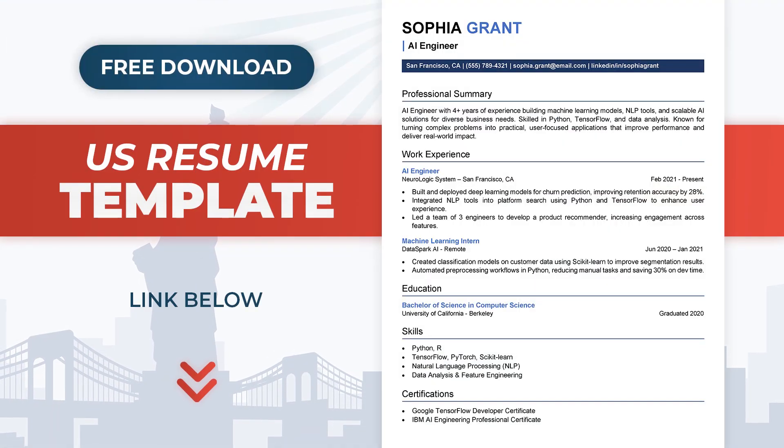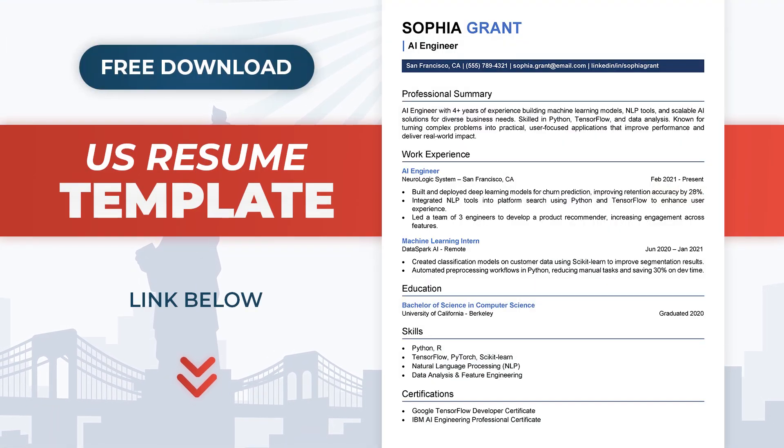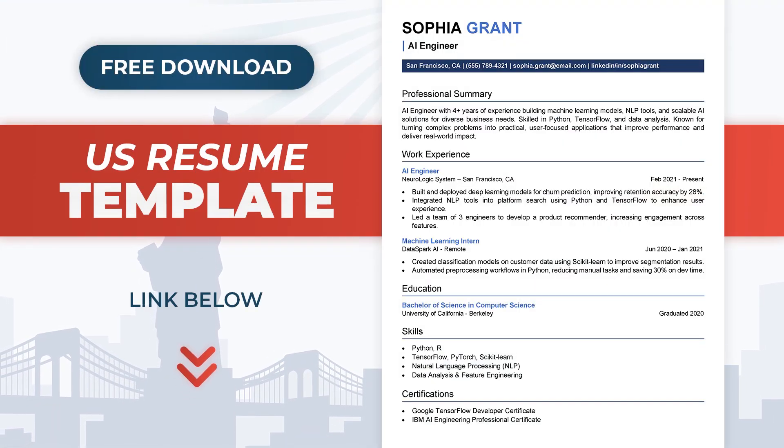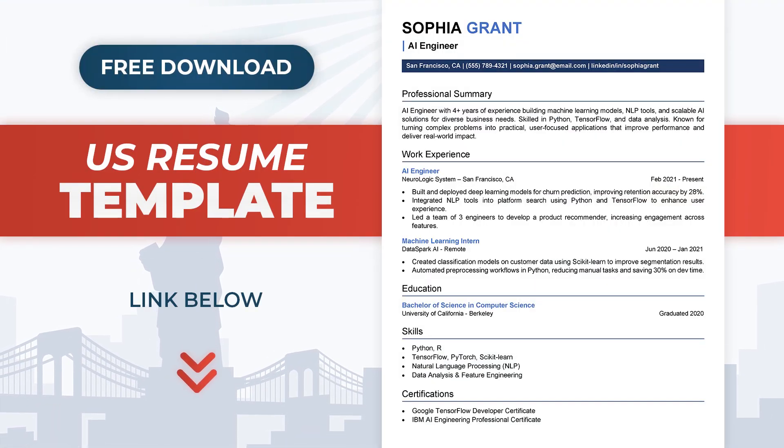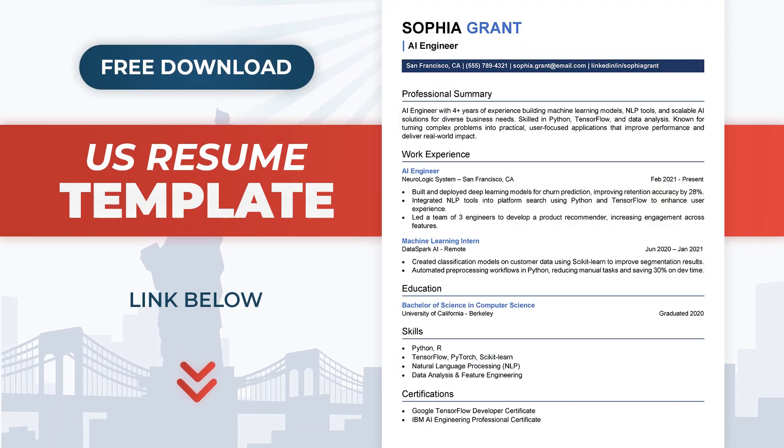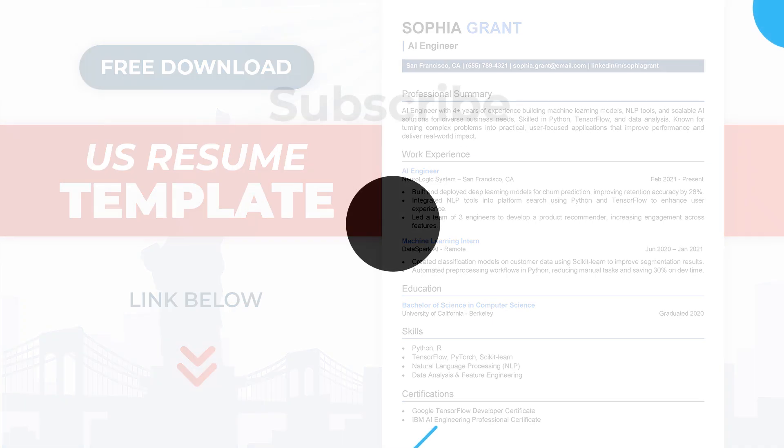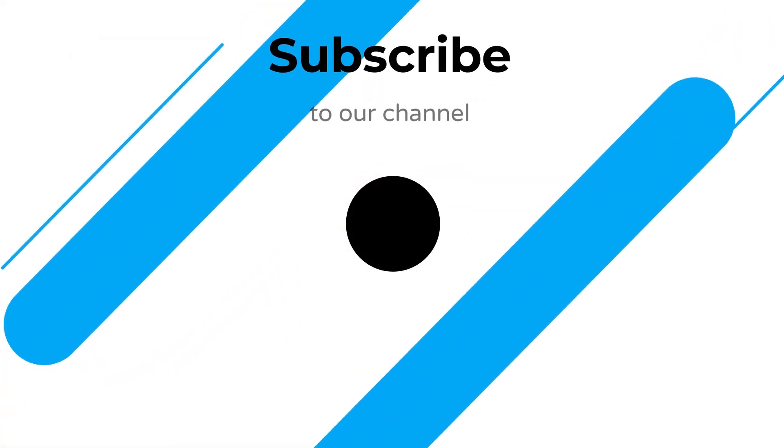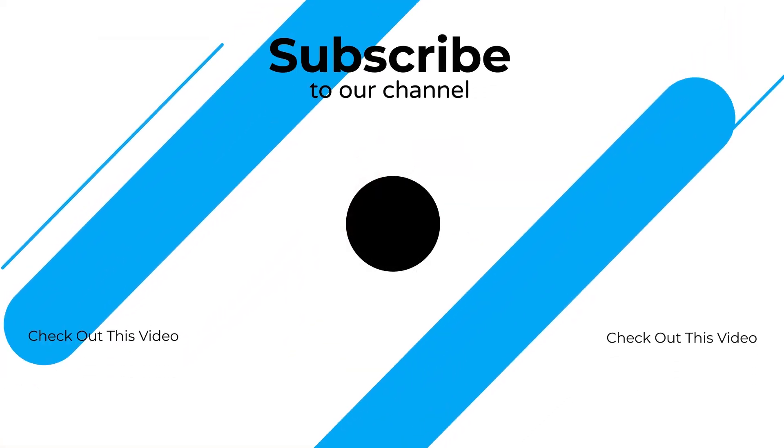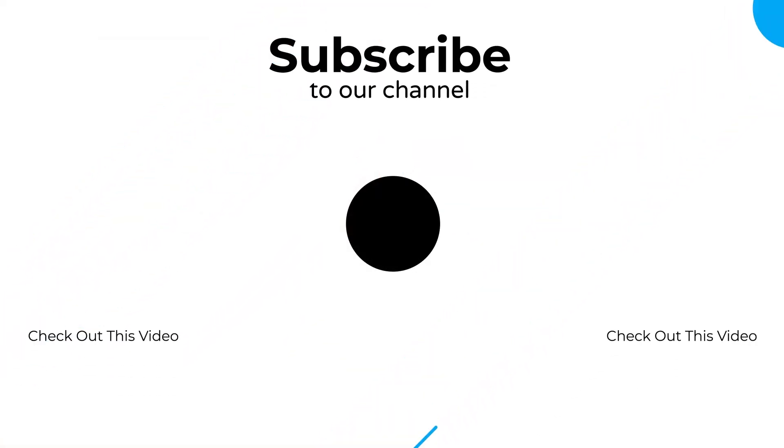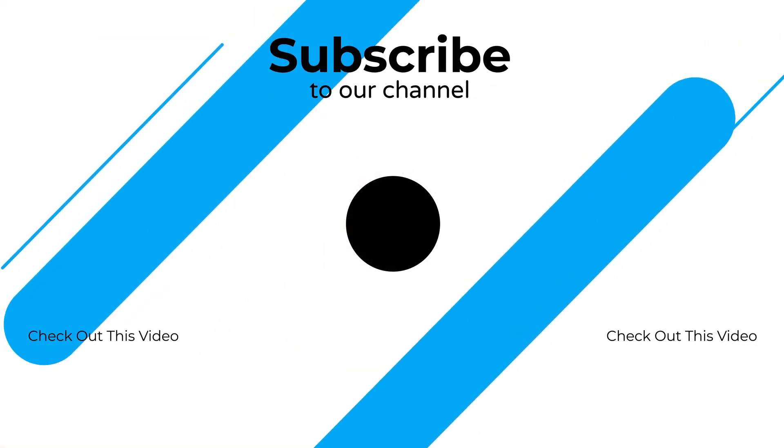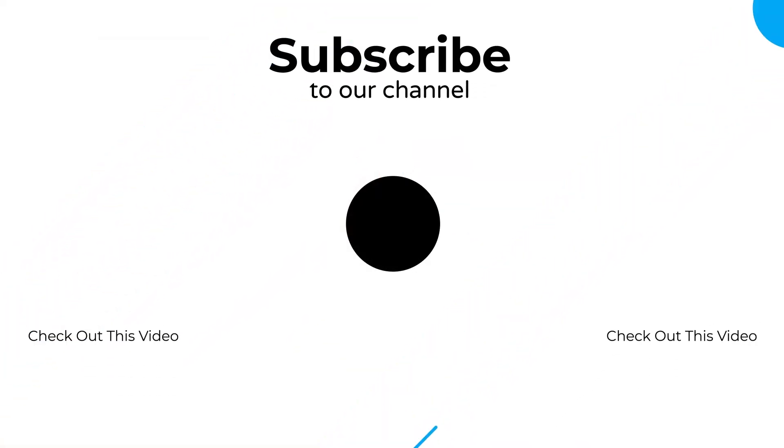You can download this U.S. resume template for free using the link in the description. If this video helped you, be sure to like, comment, and subscribe for more resume tutorials. Thanks for watching!